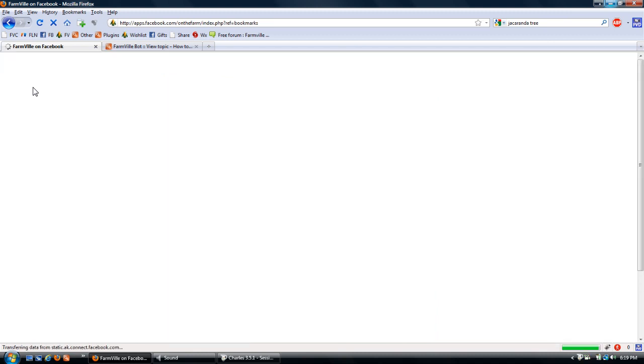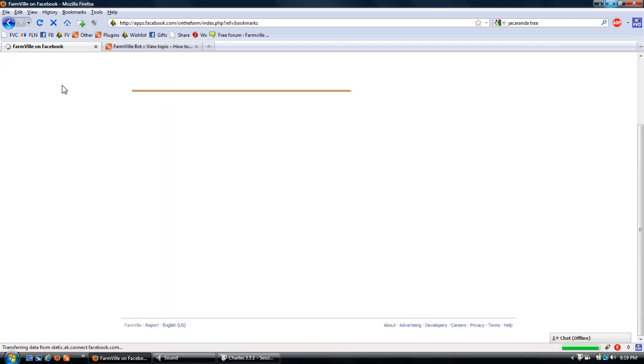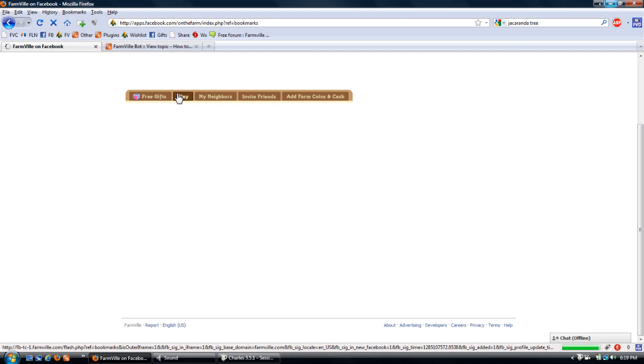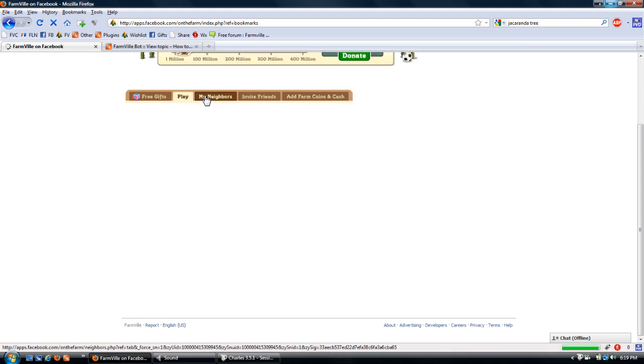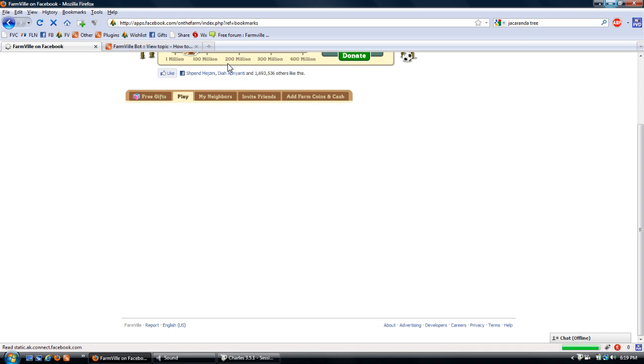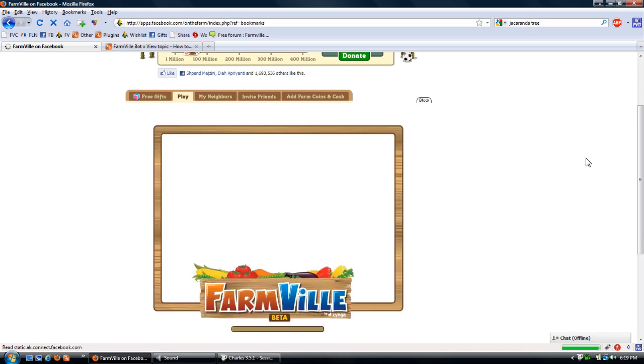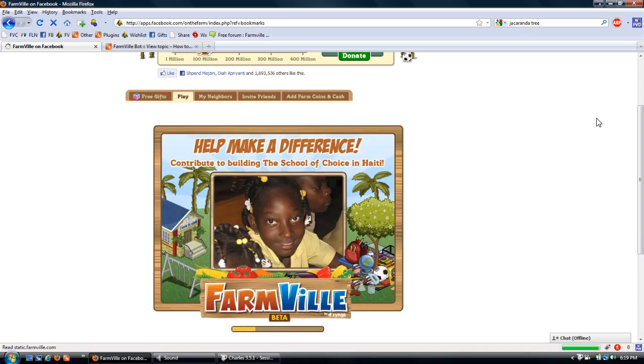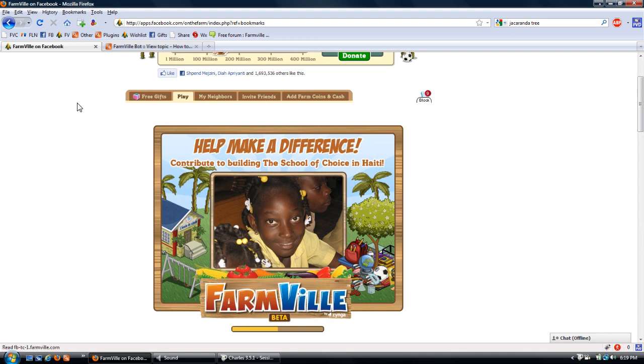If done correctly, you will have 10,000 jacaranda trees in your gift box. Which I will show you. This is really good if you have just started playing and need coins.